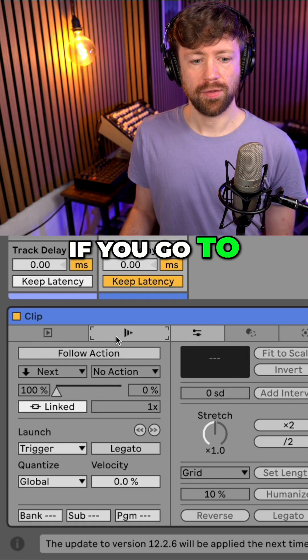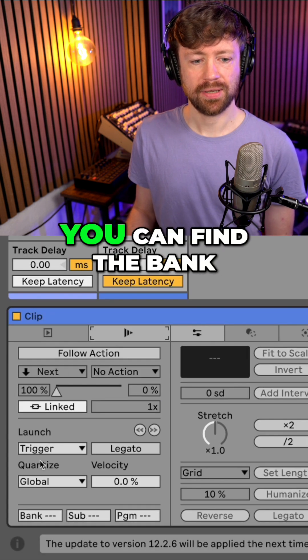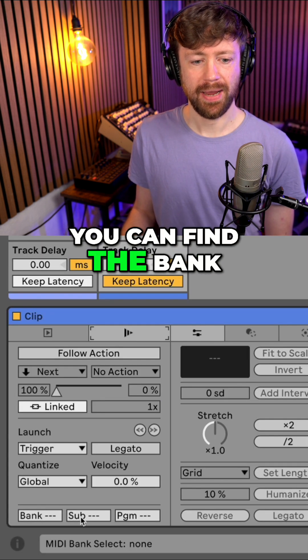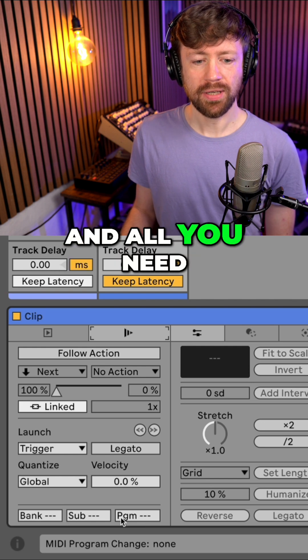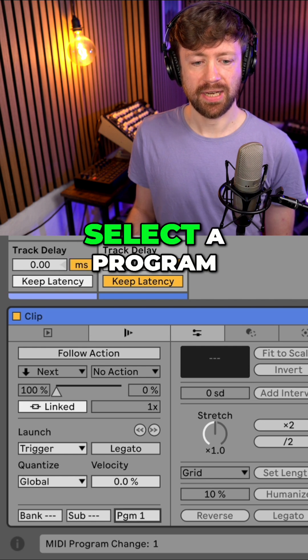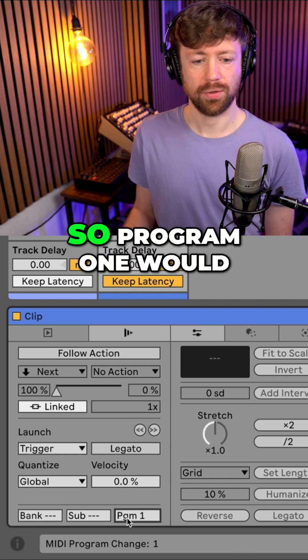If you go to the follow actions, you can find the bank, sub and program menu. And all you need to do is to select a program.